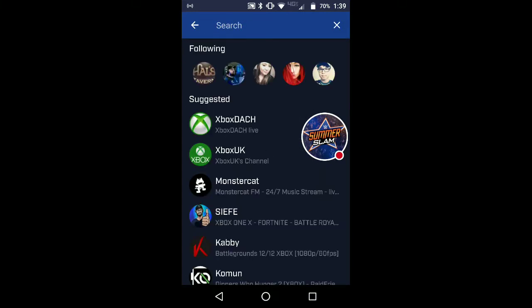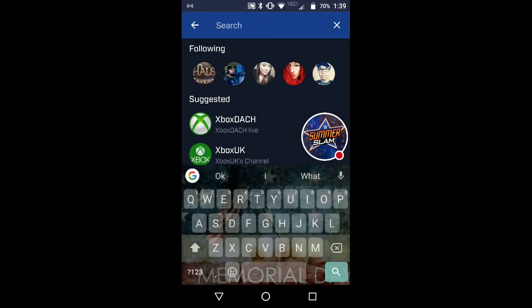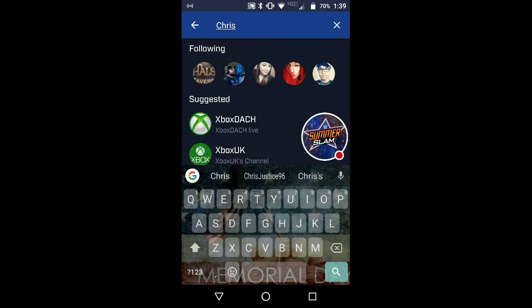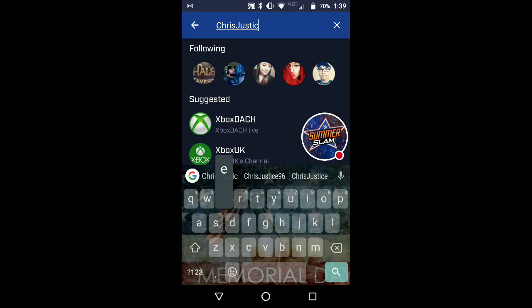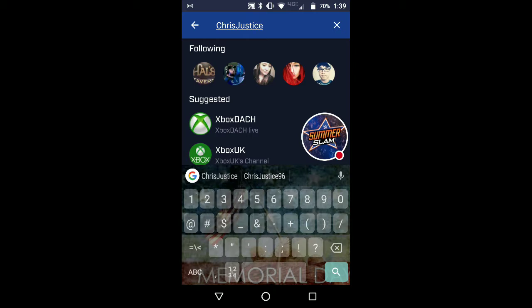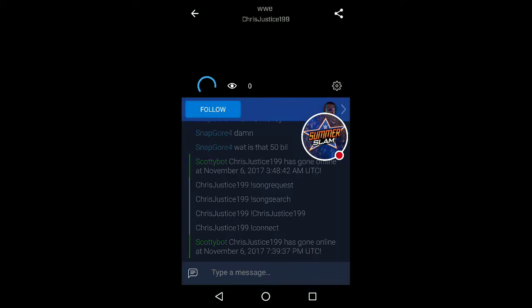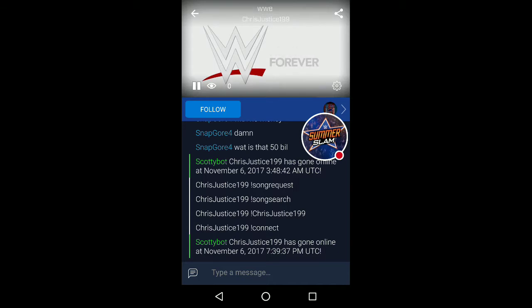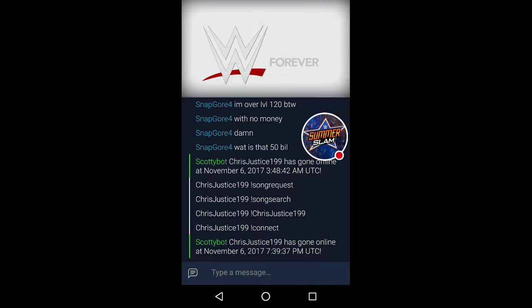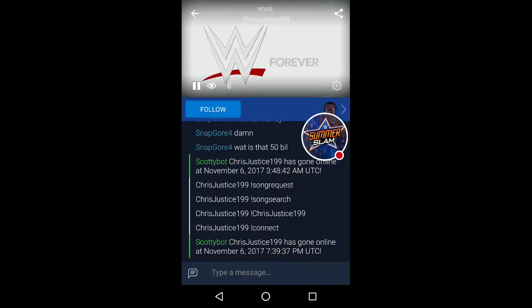I'm going to go back here again and type my name — or anybody's name you want to watch. Now let's see, it says streaming now. And there's my live stream right there.